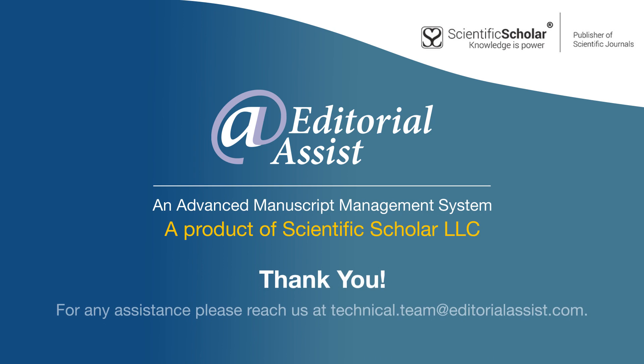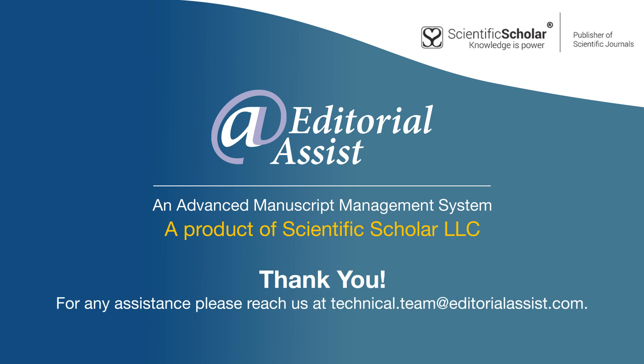Thank you. For any assistance, reach us at technical.team@editorialassist.com.